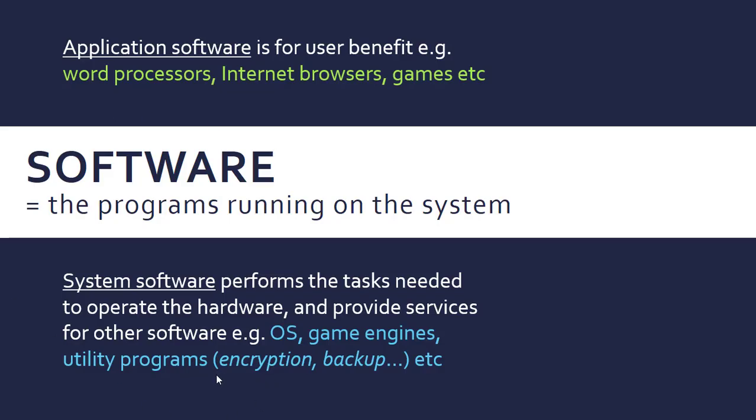Utility software is its own subcategory of this, including things like encryption, backup software, and so on. They have user benefit, but hopefully you can see the distinction. You can put it in either category.